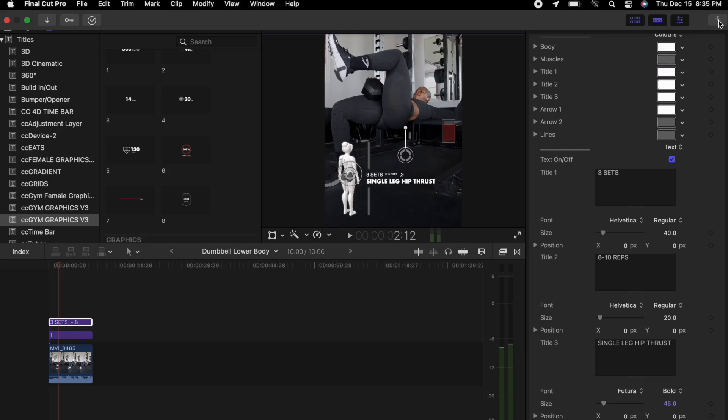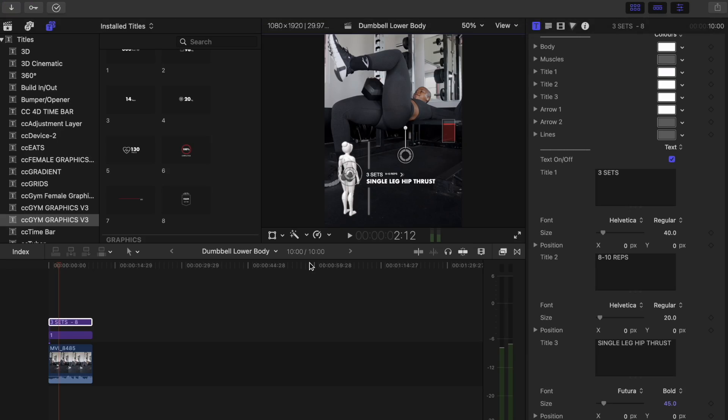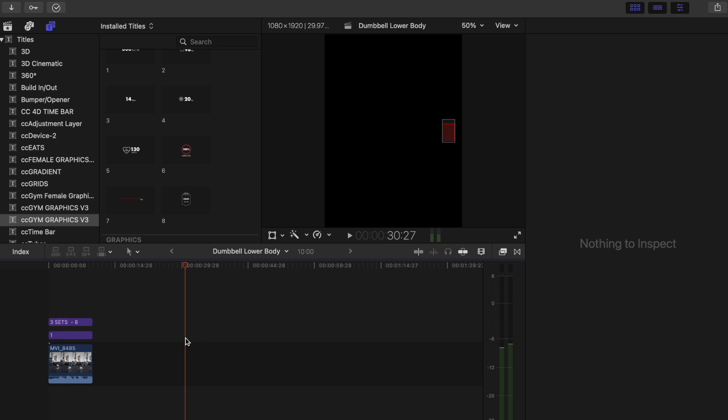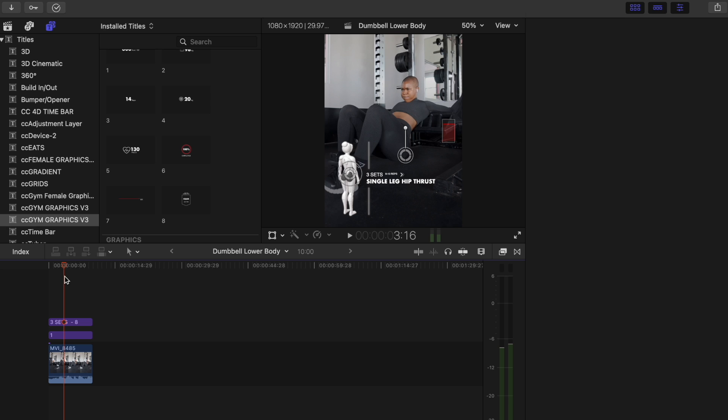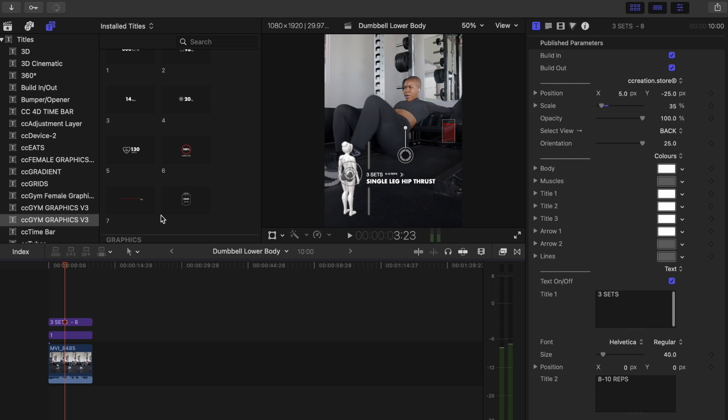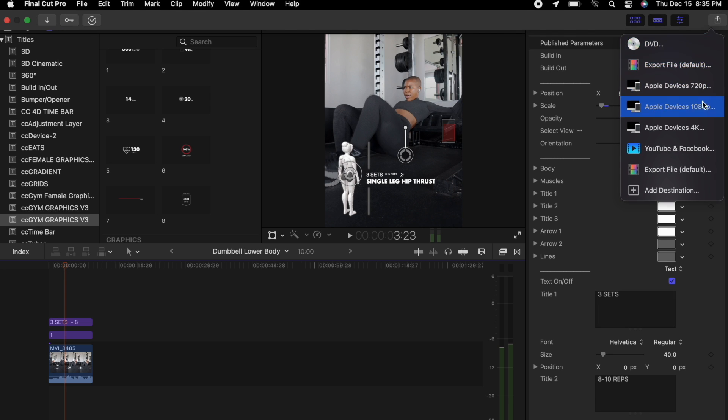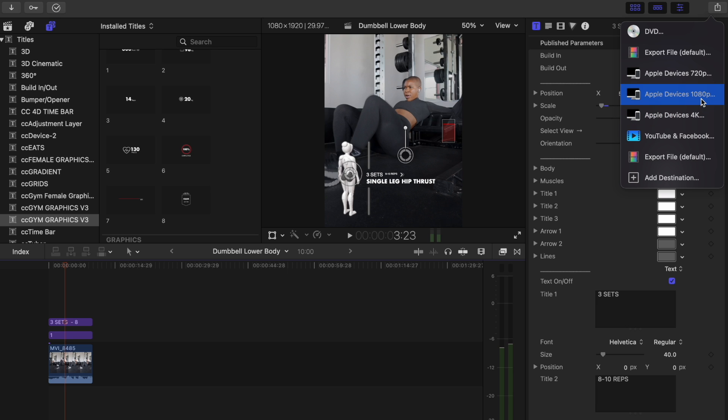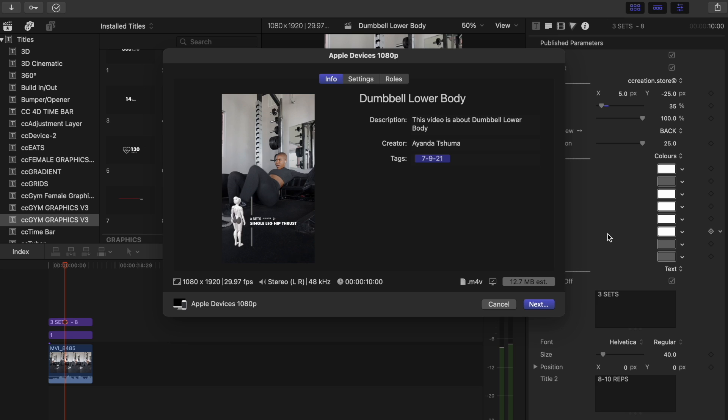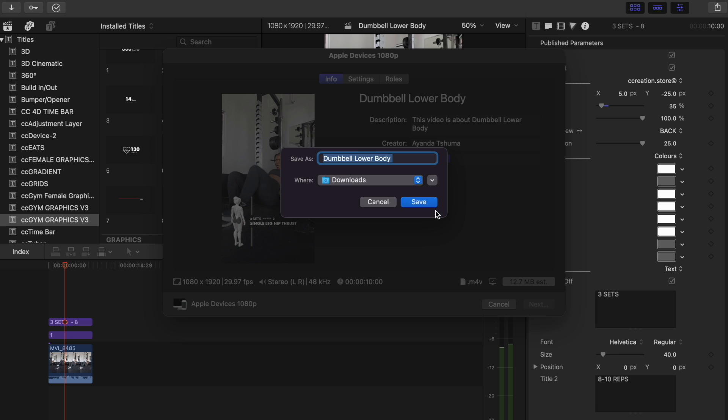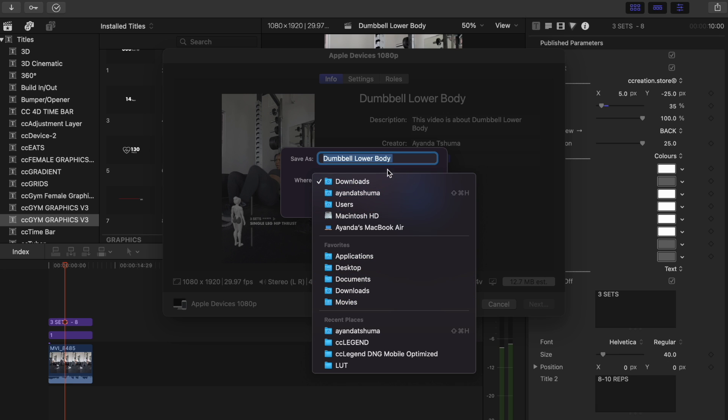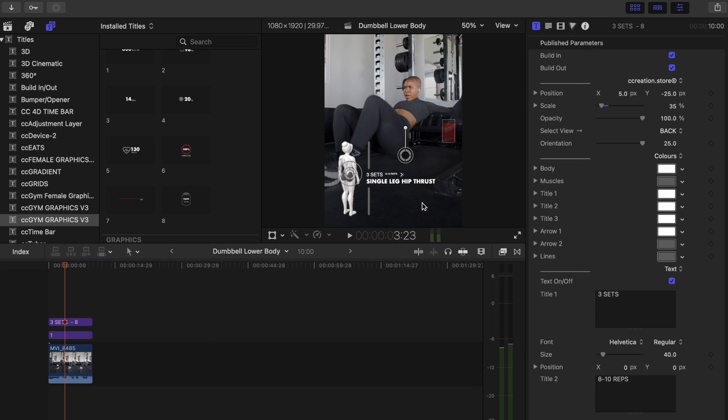The clip is done and what we do here on Final Cut Pro is I'm going to save that clip as I am finished. You also want to read through just to make sure that it looks good. But as soon as I'm done I'm going to export it. I just do Apple devices at 1080 and then it's already saved as dumbbell lower body. I say next and then I save it and you pick where you want to save your clip.